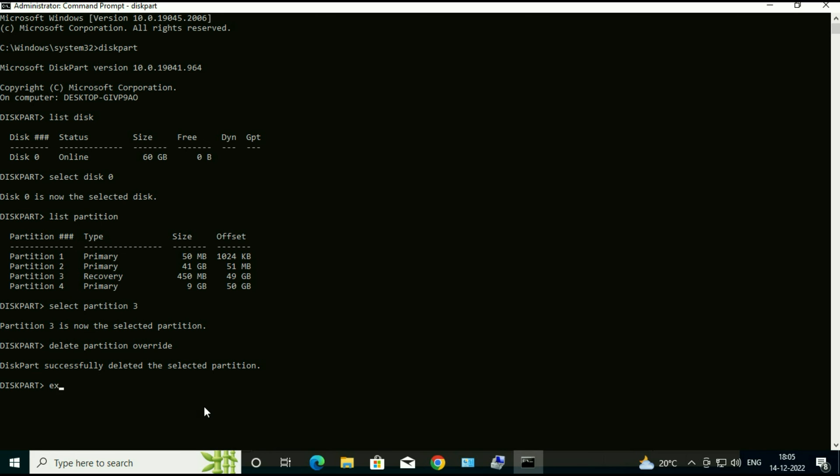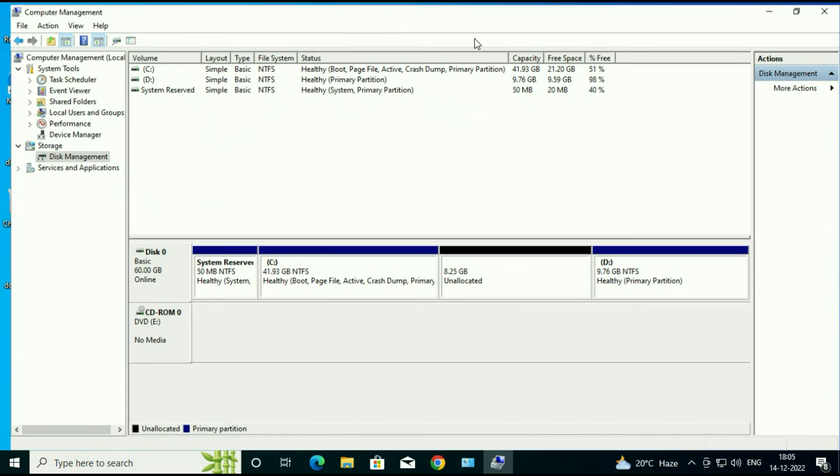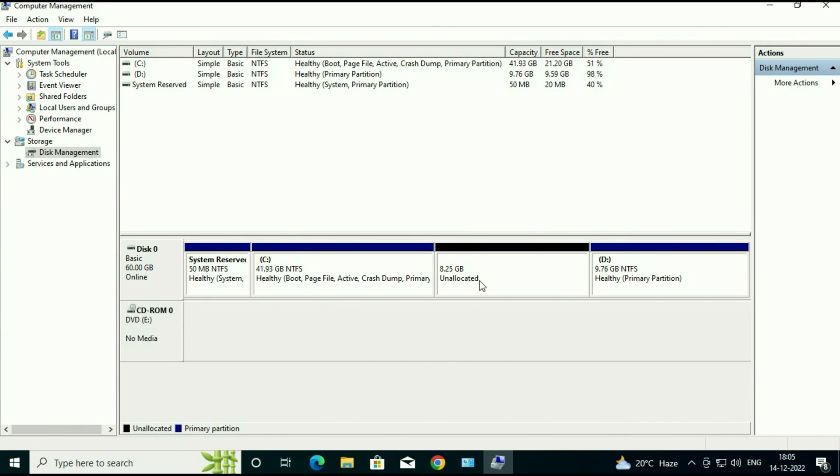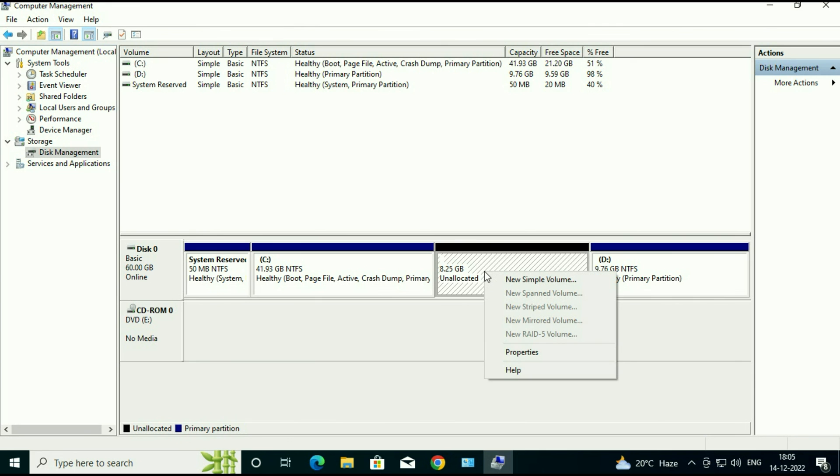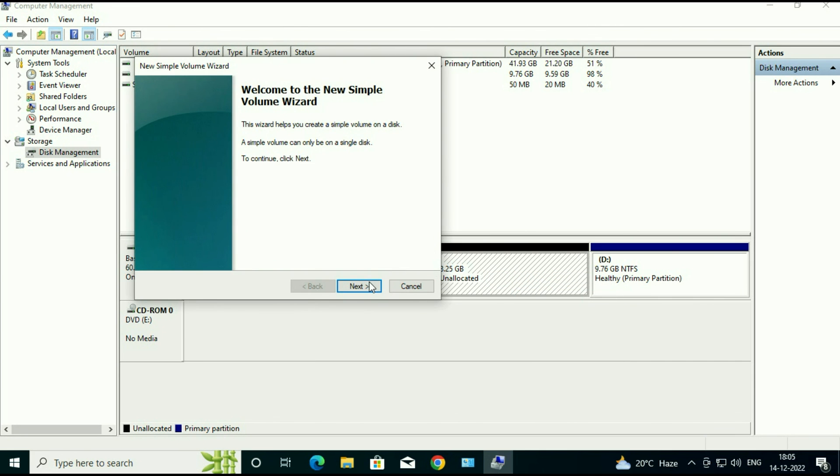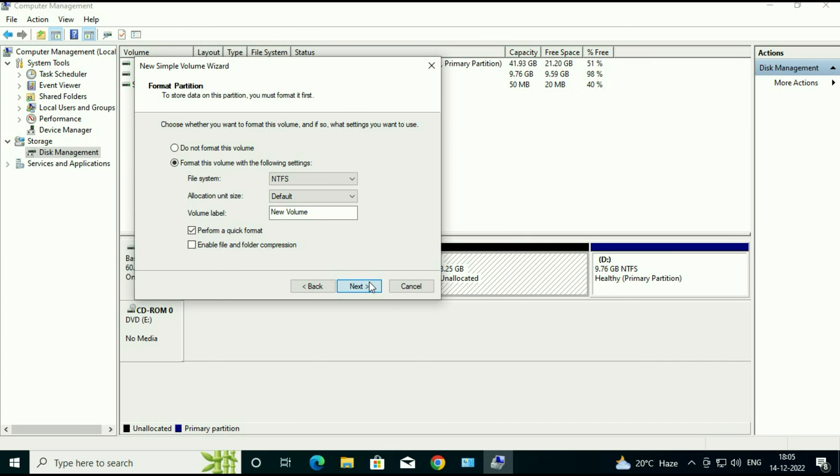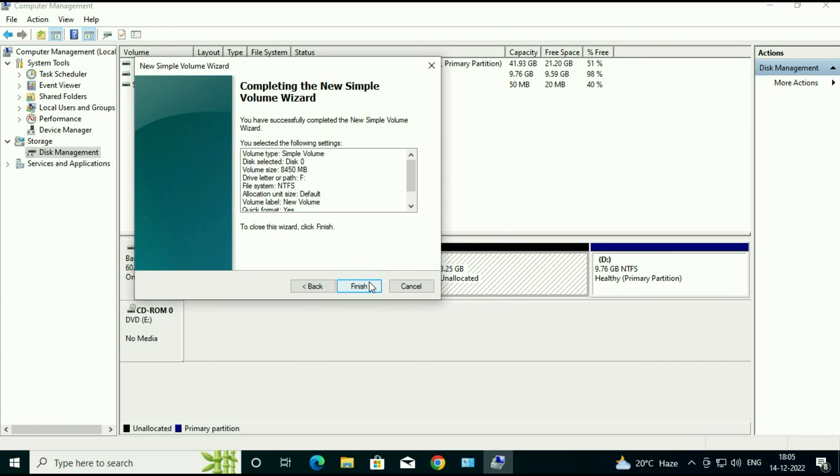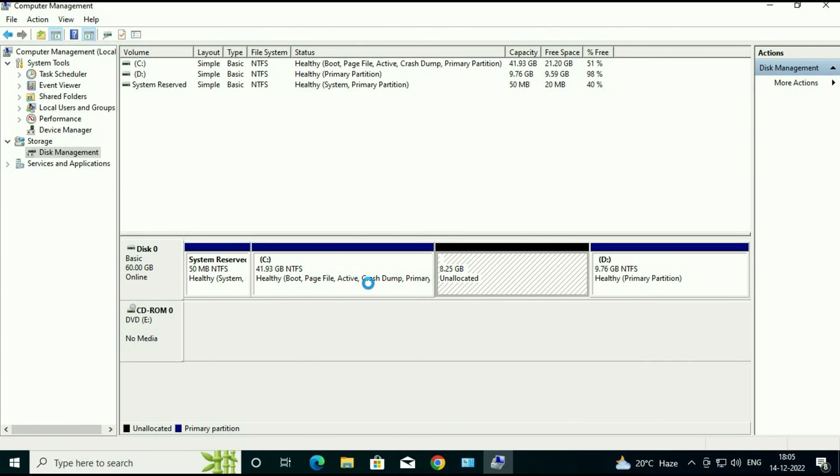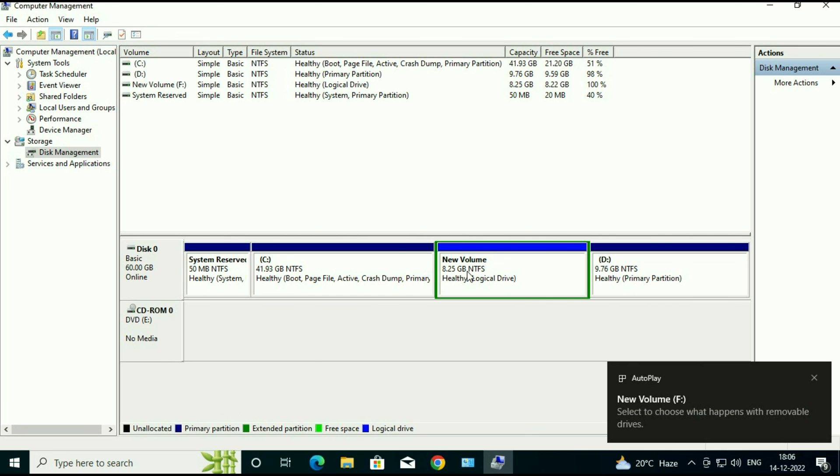Now type exit. Now right click again on unallocated partition. Then click on new simple volume. And you can see it's done. New partition has been created. All right.